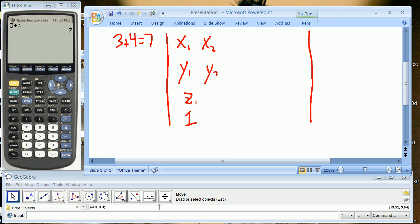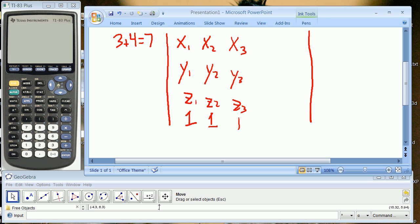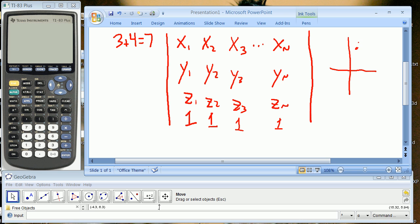X2, Y2, Z2 — that's the second point. X3, Y3, Z3 — again the filler — dot, dot, dot — X sub n, Y sub n, Z sub n, and 1. What these would describe would be points: point 1, point 2, and point 3. So those three points, depending on how you put things between them, generally describe a shape.